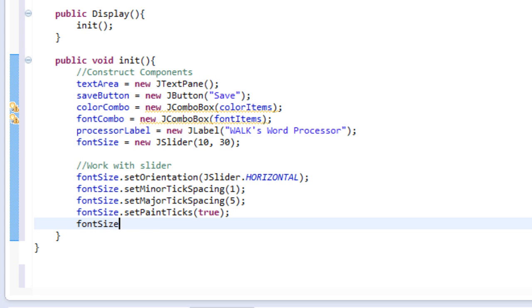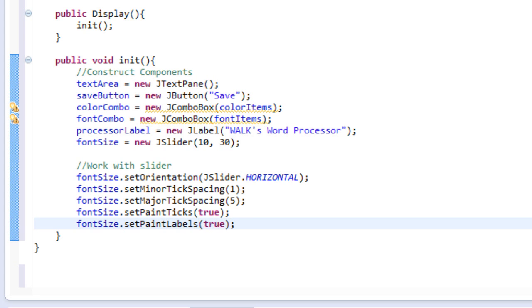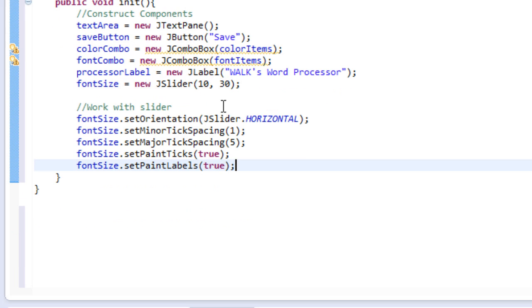Then I'll do font size, dot set, paint labels. Okay, there we go. And set that to true because I want the paint labels to pop up. So these aren't required. However, for our situation, we want the slider to look like this specifically. So, yeah.